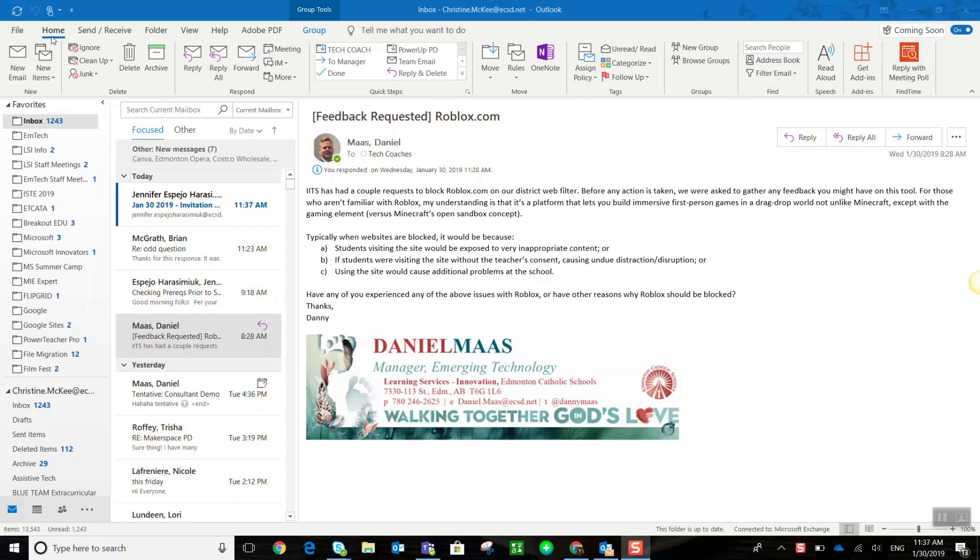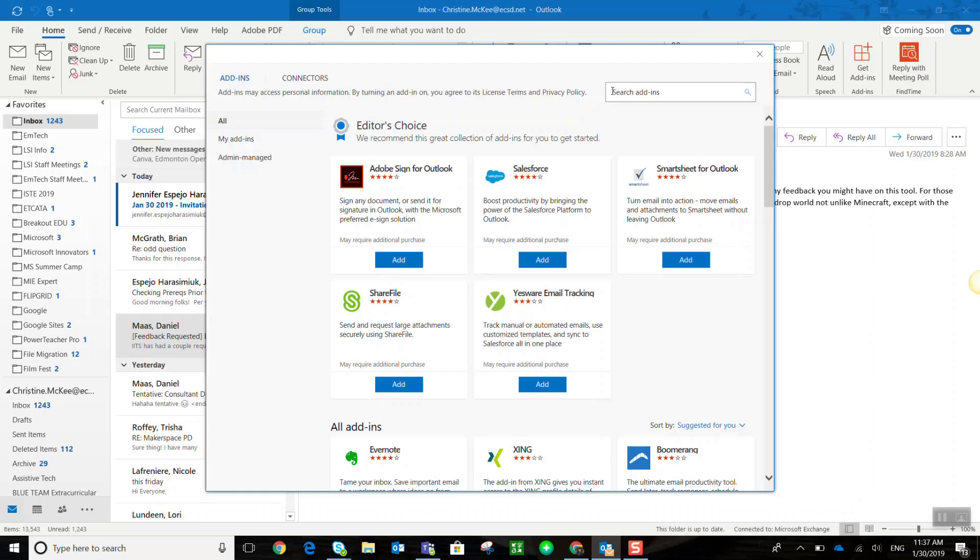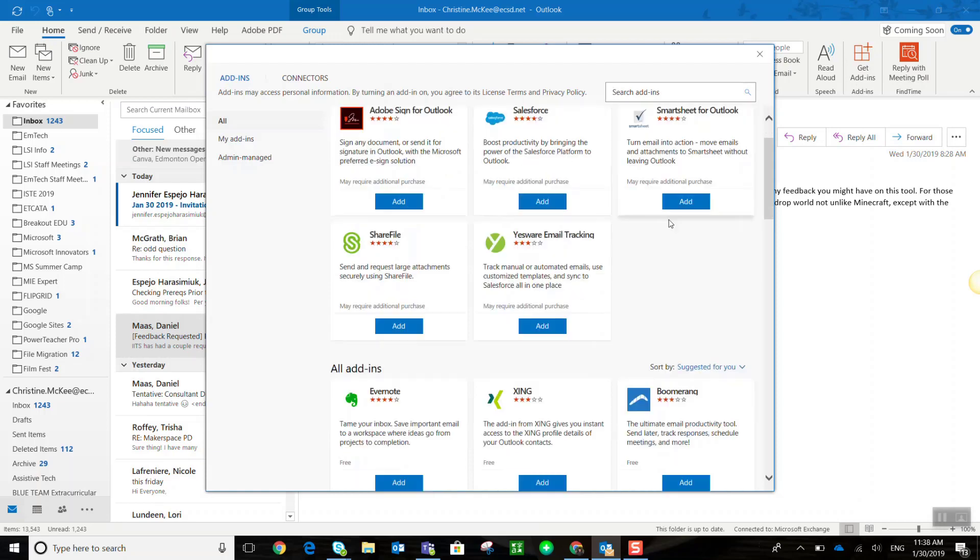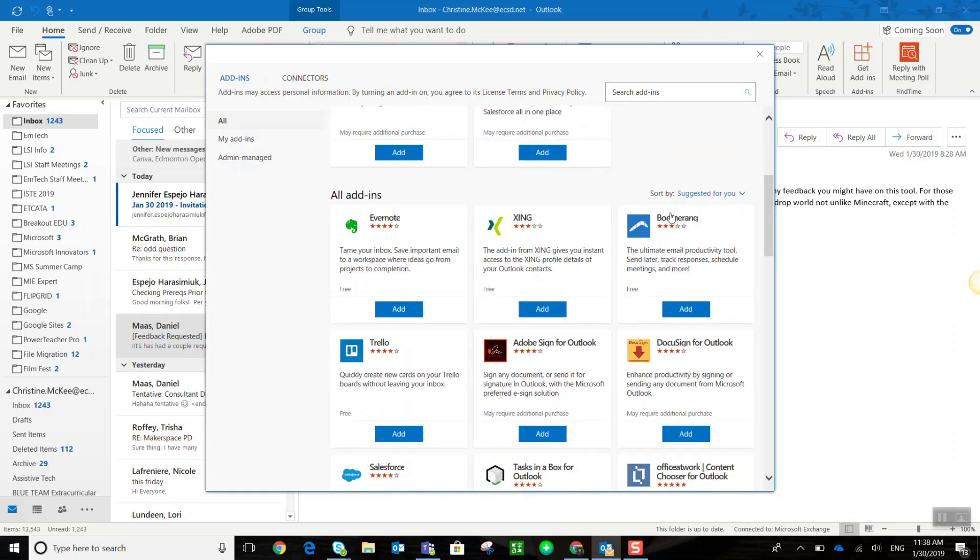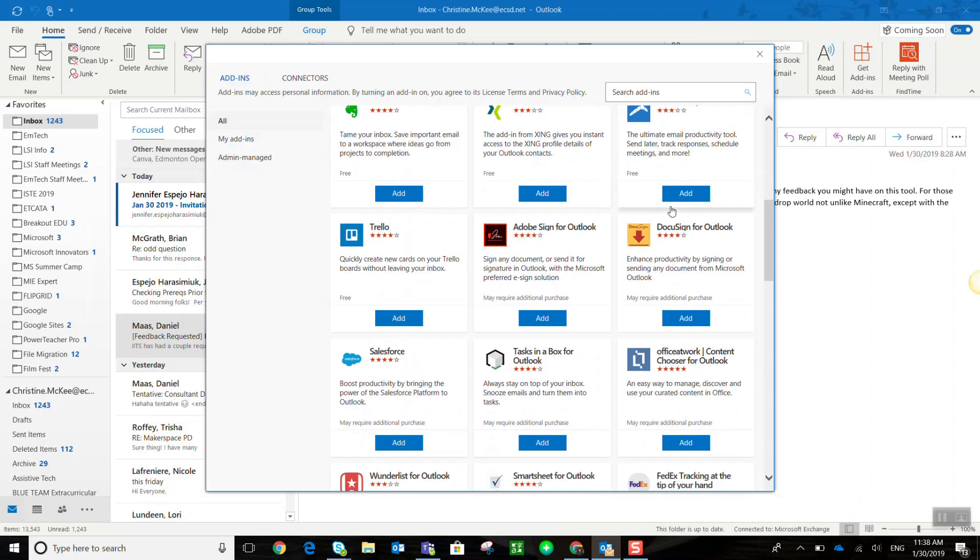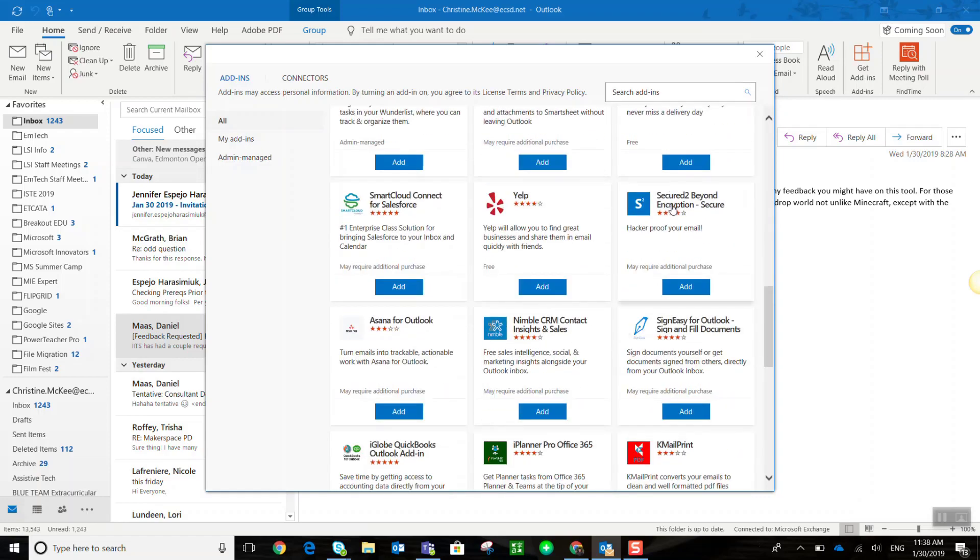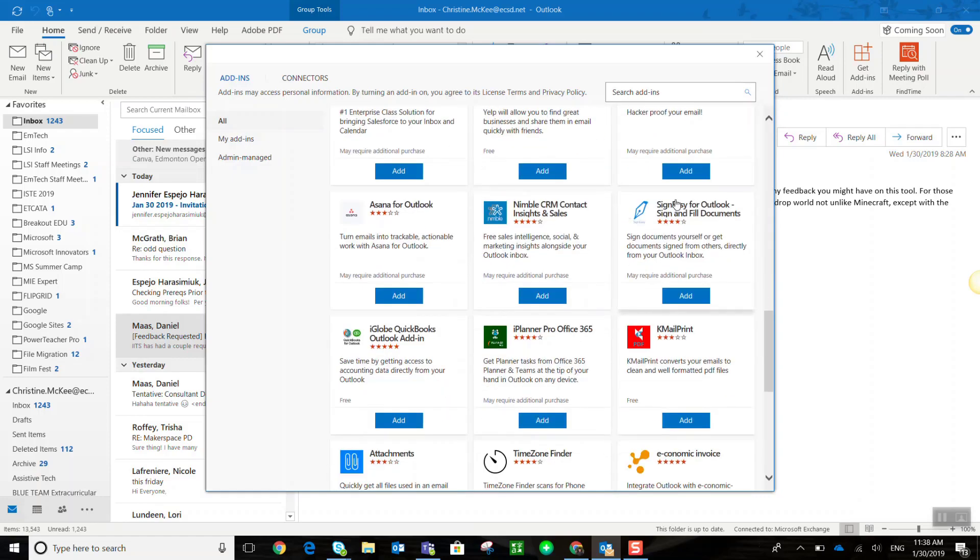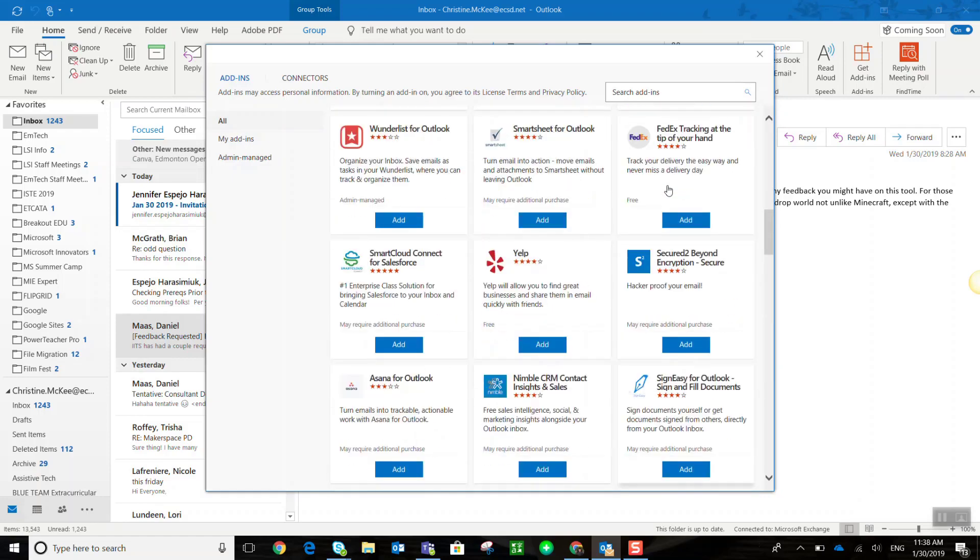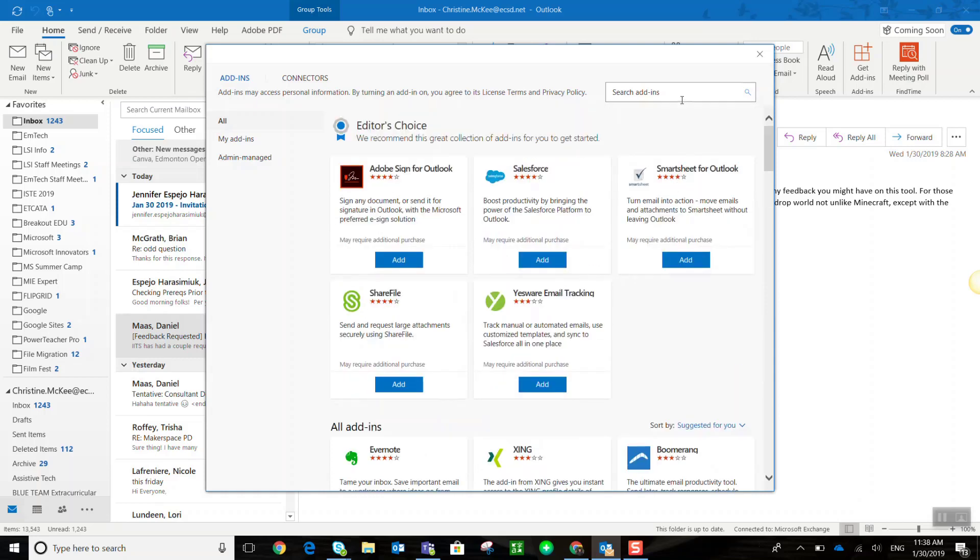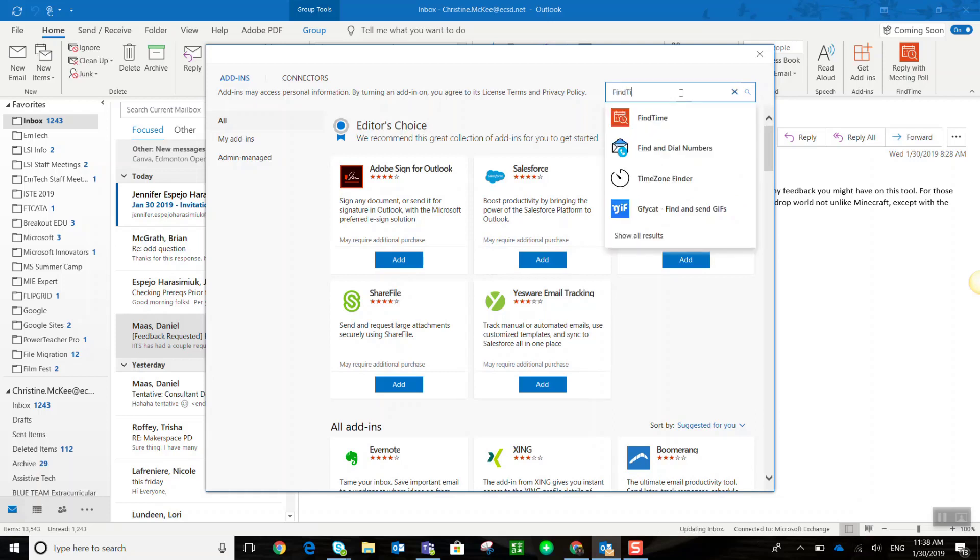So here I am in the home menu, and right towards the far right I can see an icon called Get Add-ins. Let's click that, and if you don't see Find Time in the list, or you want to save yourself some time, rather than scrolling through the list of all the different add-ins, just search Find Time.